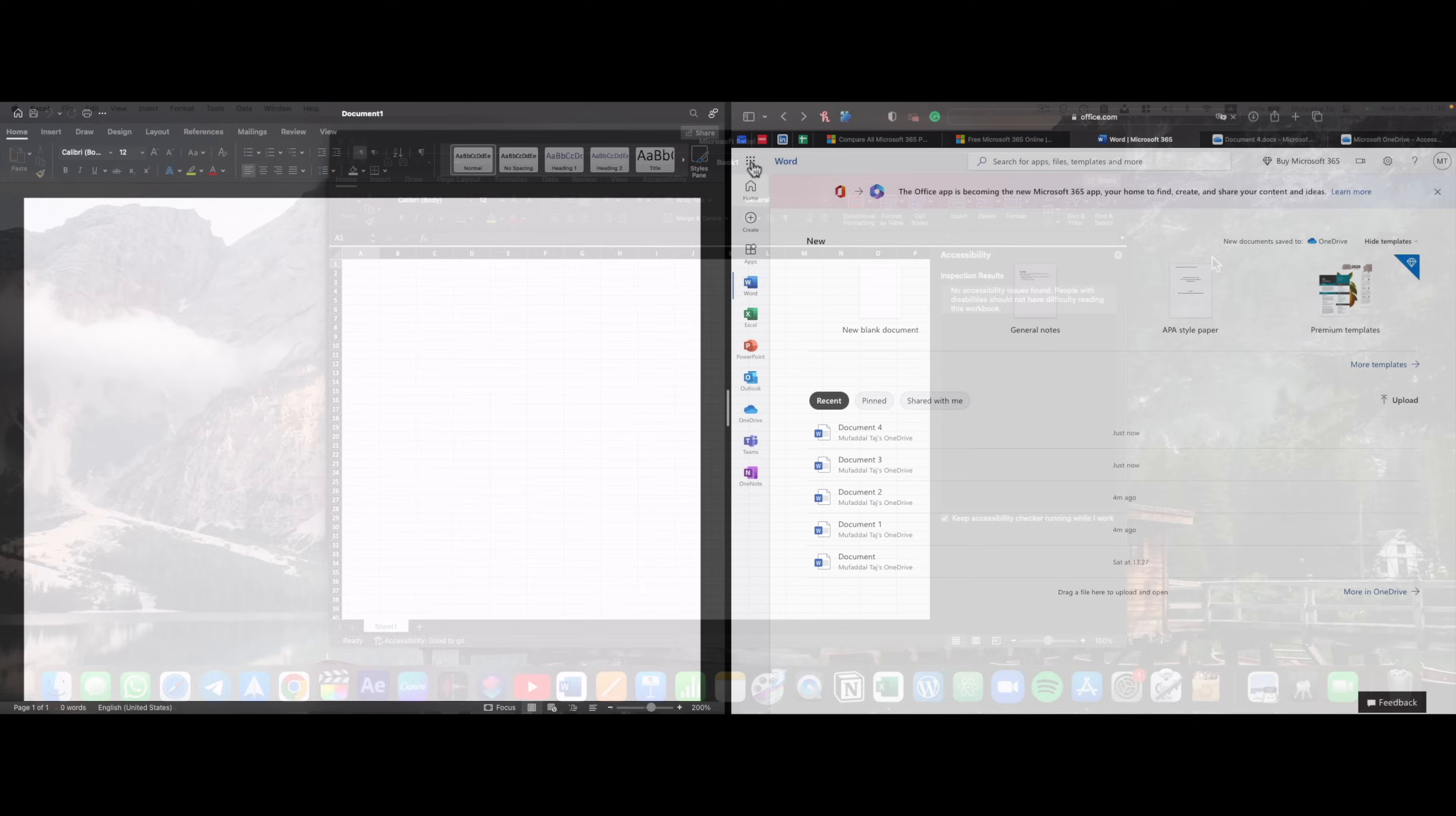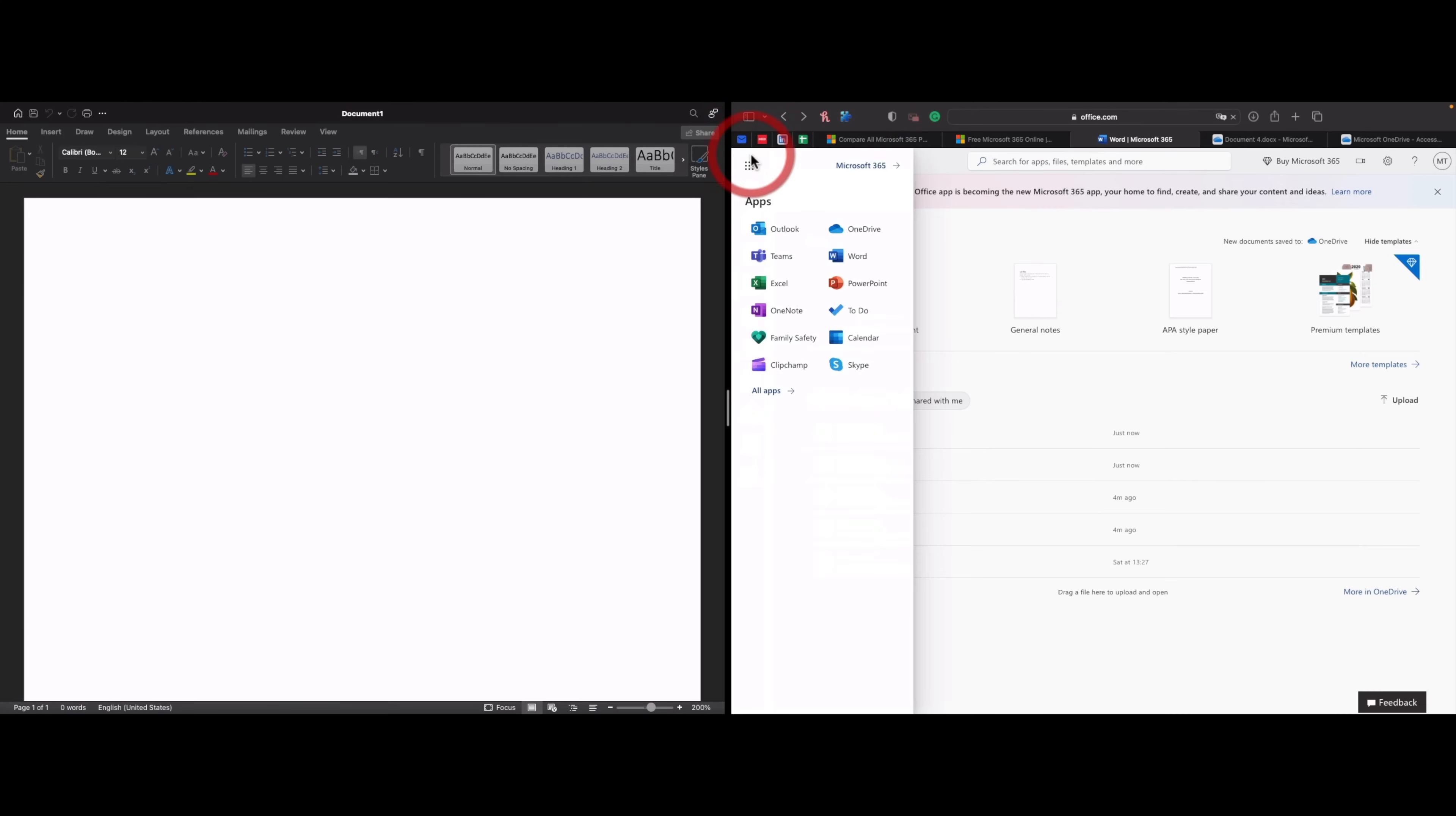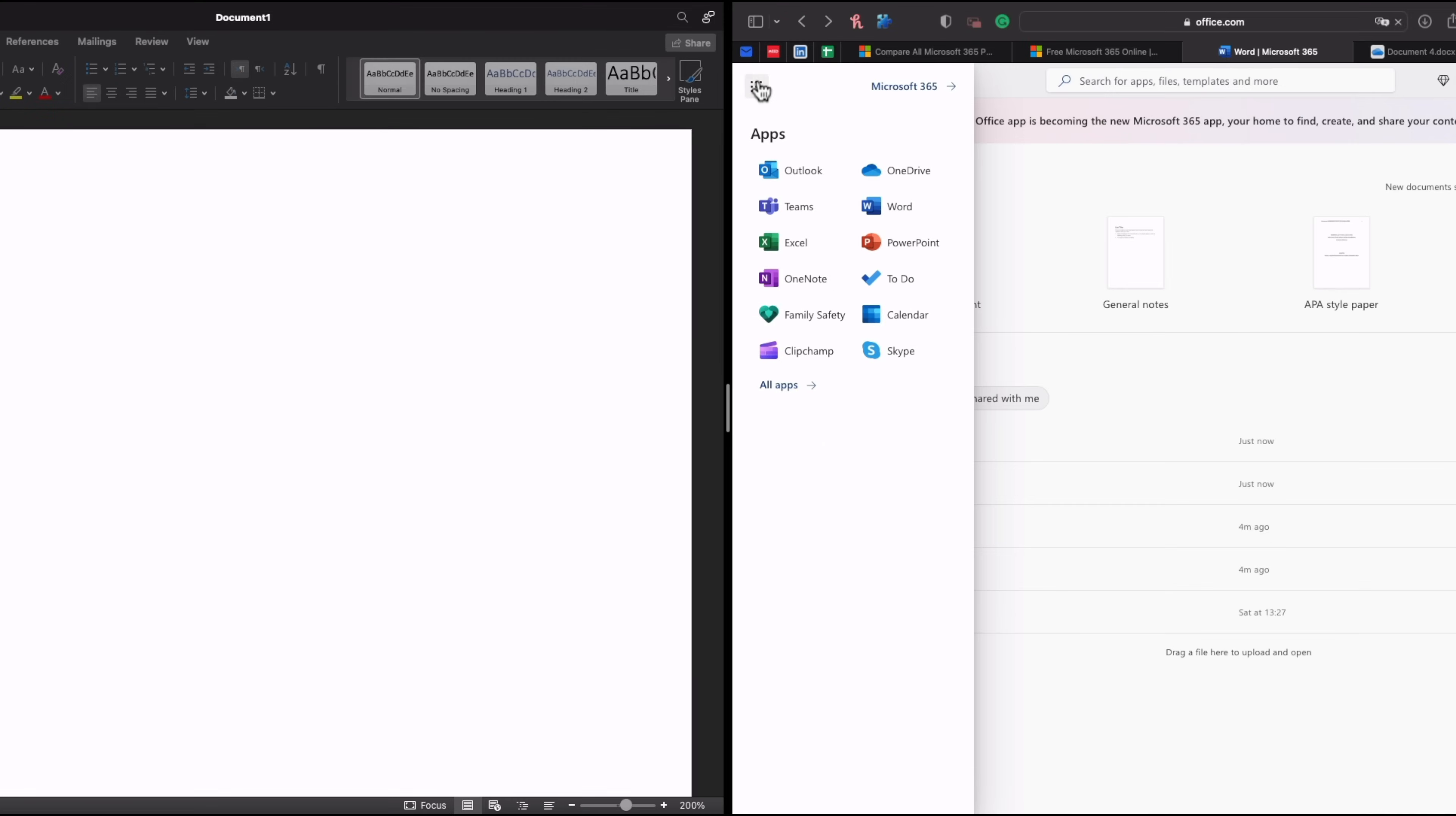Now, if you click on this, you can switch between MS Office apps like PowerPoint and Excel.